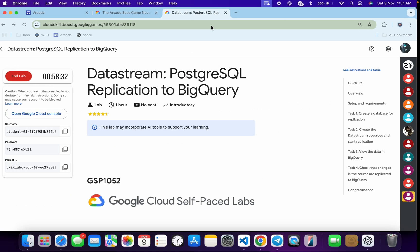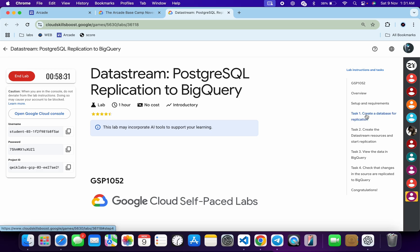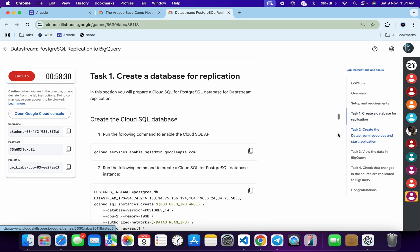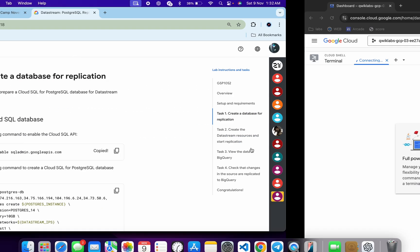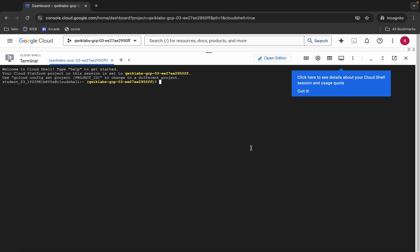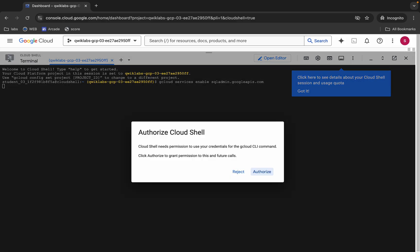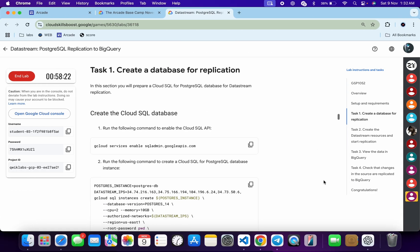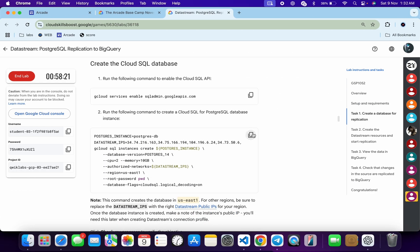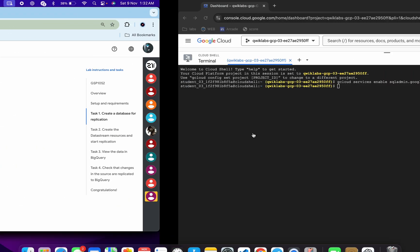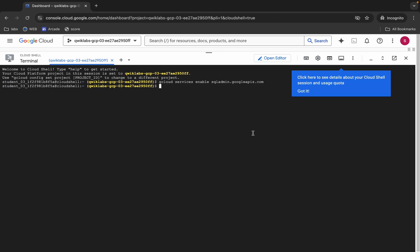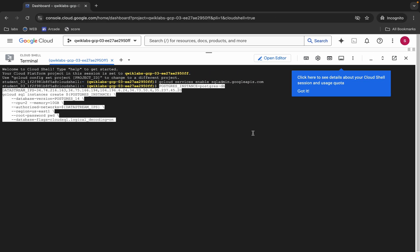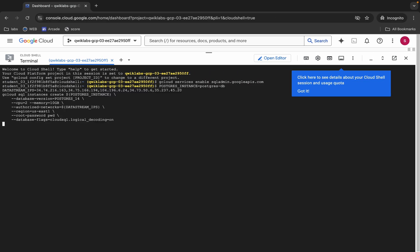Meanwhile, come back, click on task number one, and copy the first command. Come back, paste, hit enter, wait for a second, then click on authorize. Now scroll down and copy the second command, then run it.